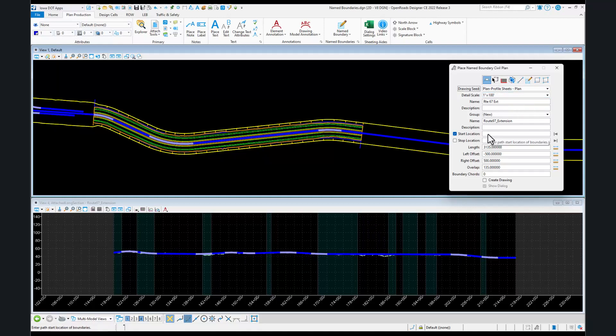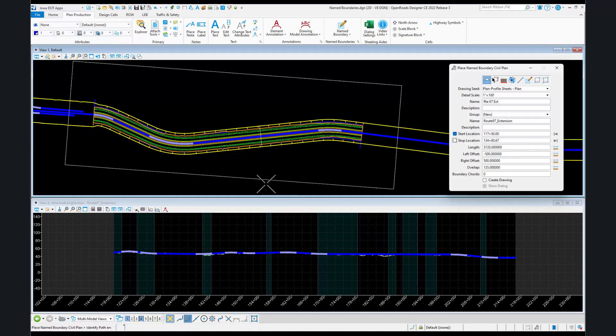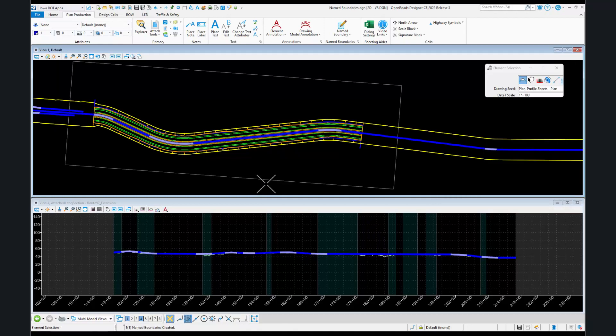We're going to click in our start location field, select our baseline, and then put in the station that we want to start at. I'm going to start before I actually have any stationing or baseline, just to show that you can do that. Then I'm going to accept the creation of that name boundary.